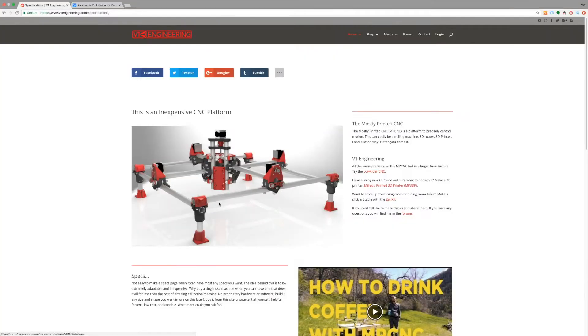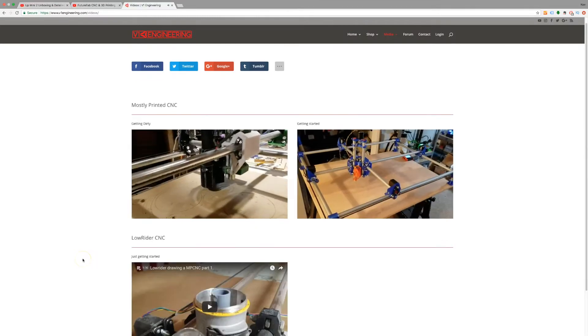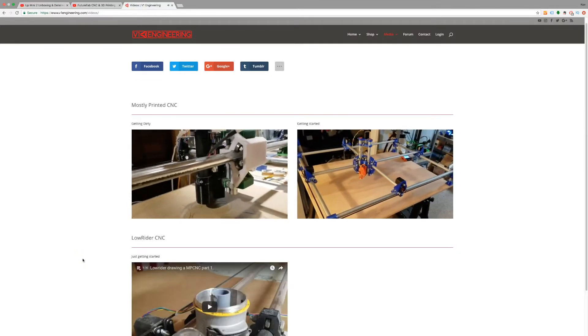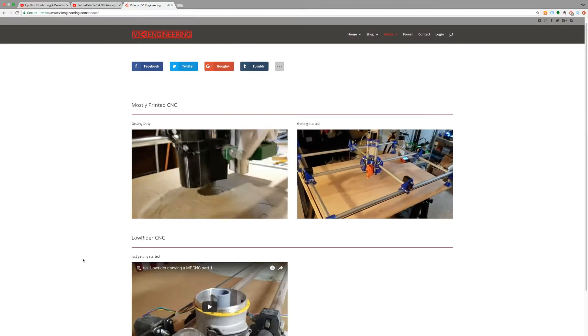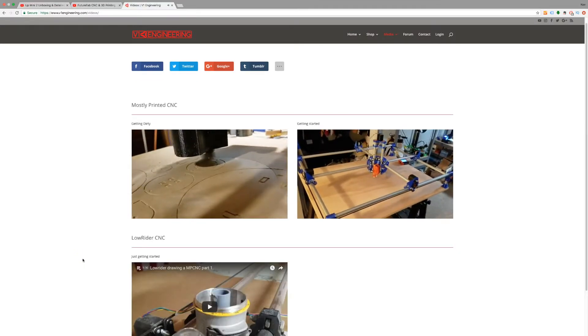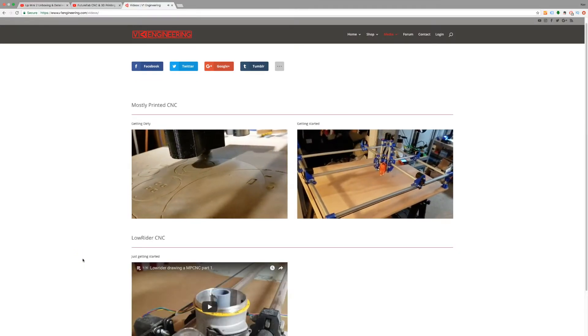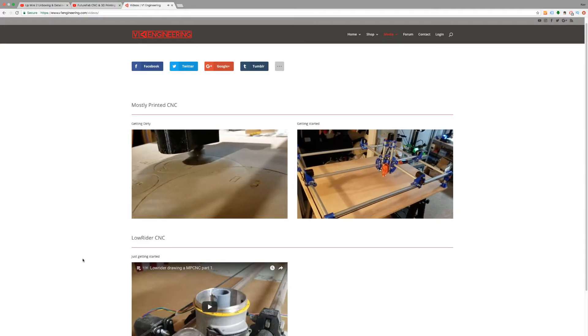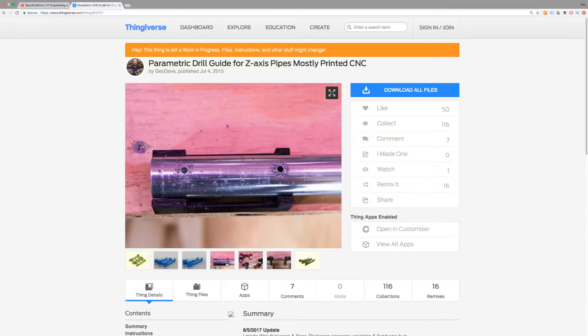In the next few weeks I'm going to start manufacturing the MPCNC which is a 3D printed CNC router. It's got a number of 3D printed parts but it's also got these metal conduits that form the rails.